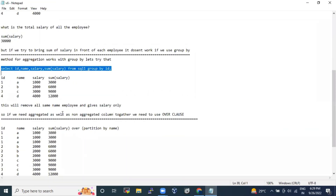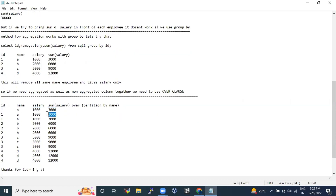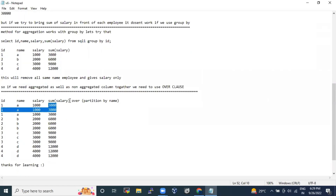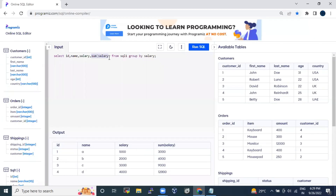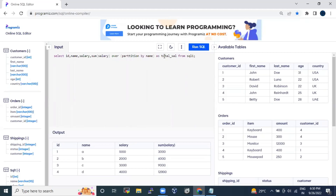What we can do is use the OVER clause, which I've used in previous videos with ROW_NUMBER, RANK, DENSE_RANK, and other window functions. The OVER clause is very powerful — you can use it to bring aggregated plus non-aggregated columns together in front of your table. To achieve this, I'll use SUM of salary with an OVER clause, and add PARTITION BY name, removing the GROUP BY since the grouping will be done automatically by the partition. I'll give it an alias as total_salary.